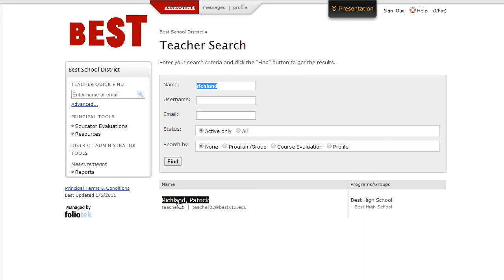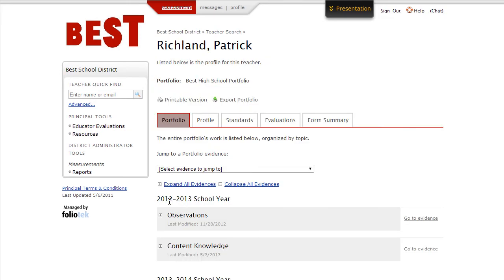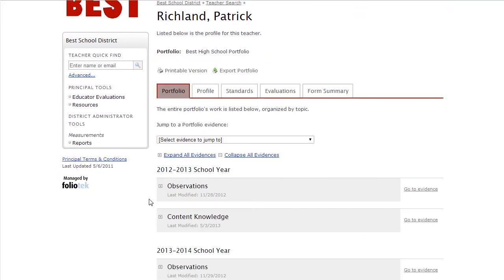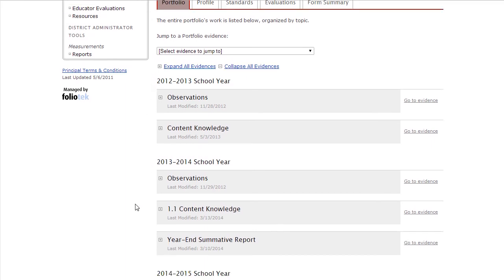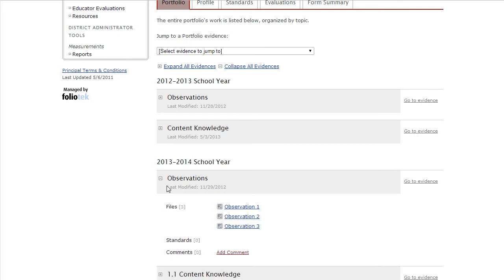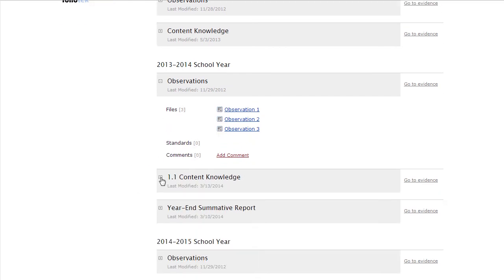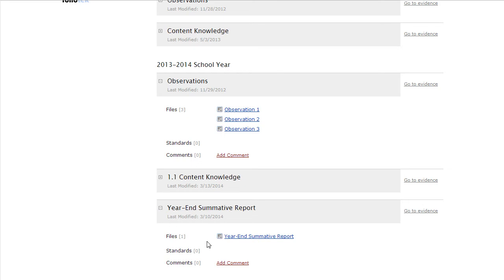By clicking on the teacher's name, we can see a listing of the sections of the teacher's portfolio. Notice there's one section for each school year. The principal finds the section for the current school year. Here, the principal has access to the forms for classroom observations, the evidences that the teacher has uploaded for particular standards or quality indicators, and also access to the year-end summative report.